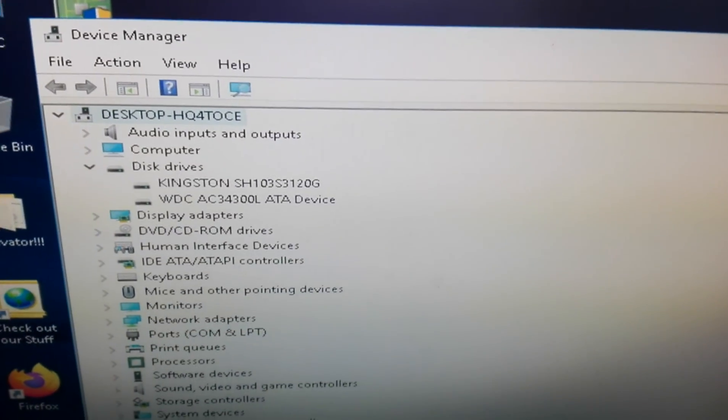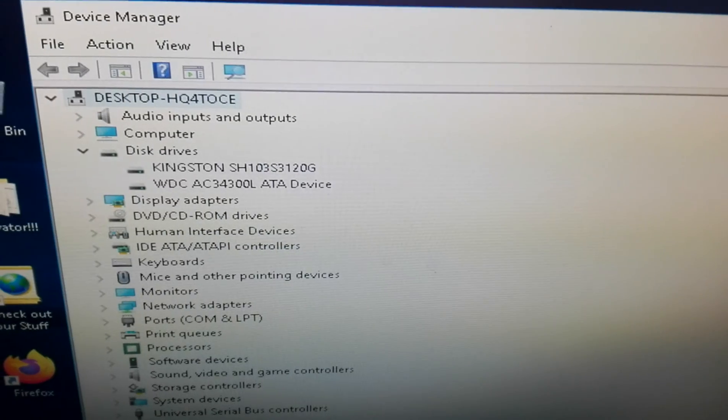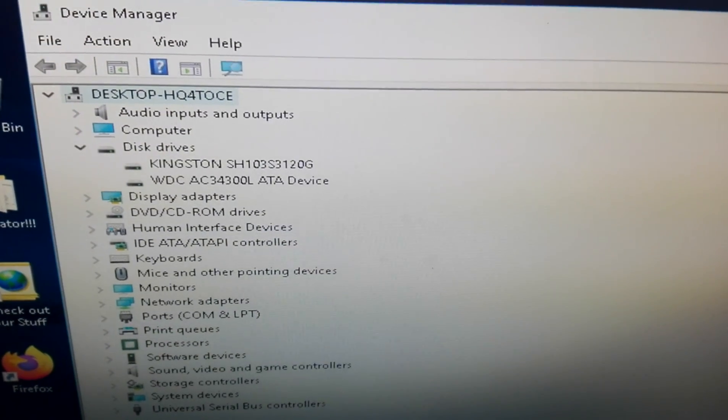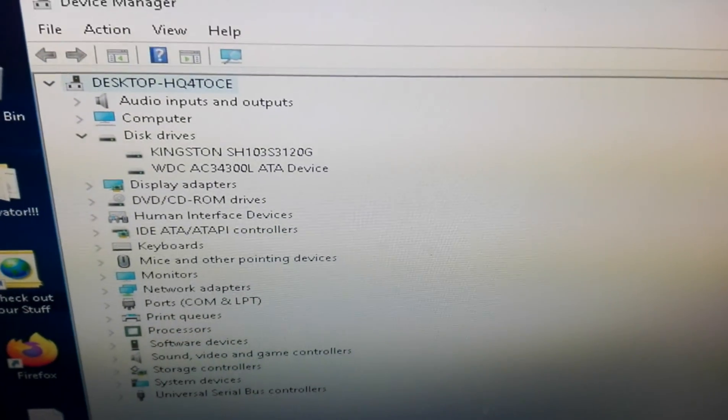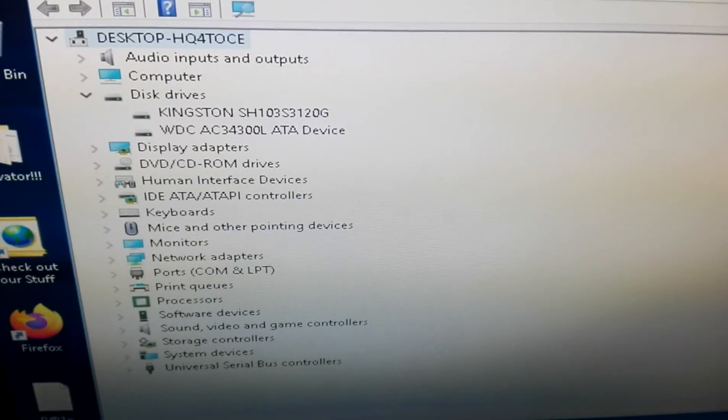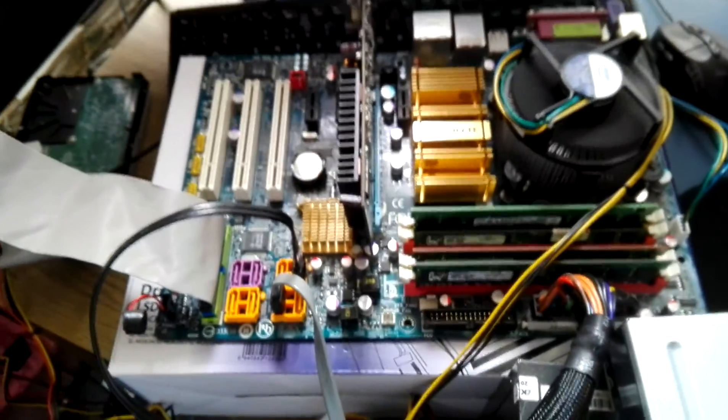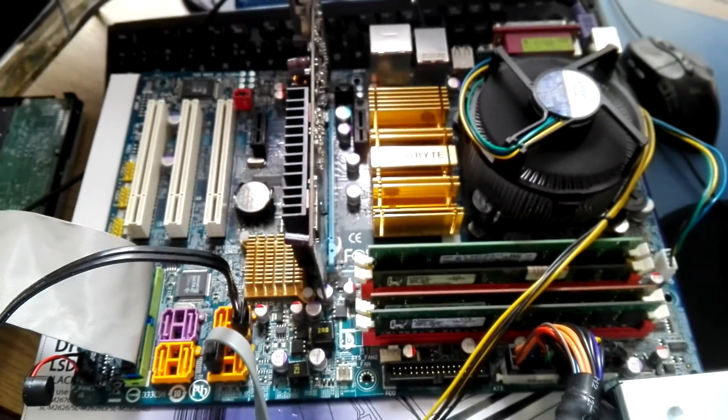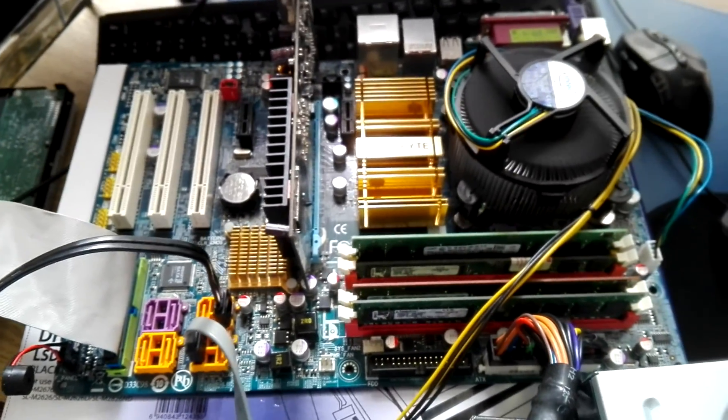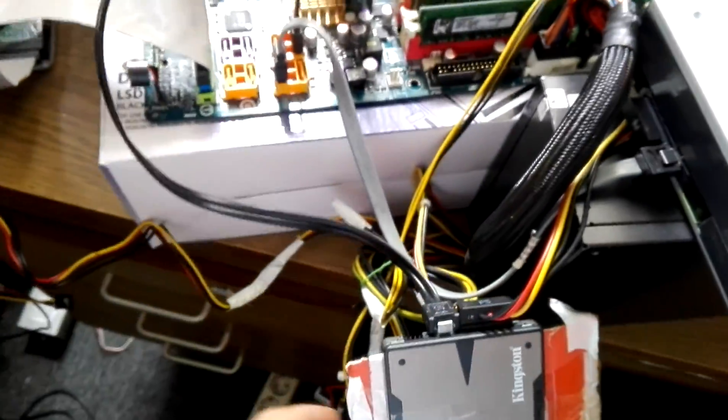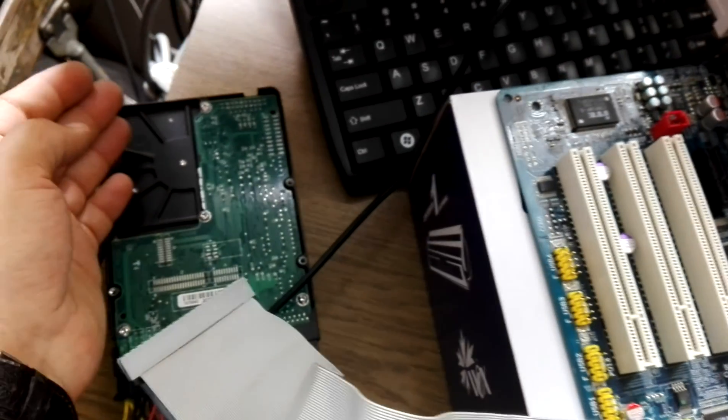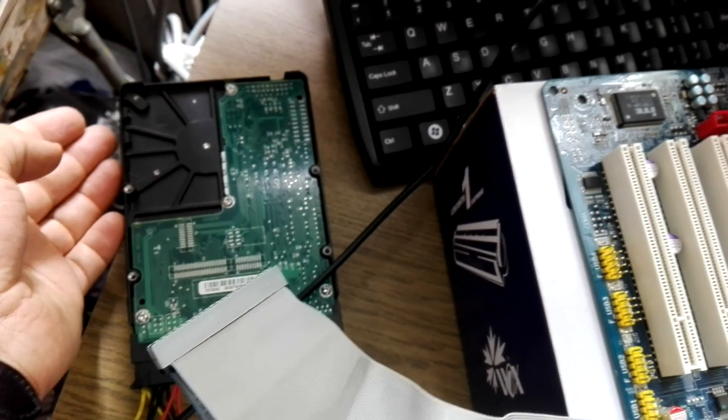In Device Manager we see that the Western Digital 4GB is recognized correctly. I've been using this platform with 8GB and Core2Quad processor that you already know, with my Kingston SSD, and this is the hard drive I was telling you about.